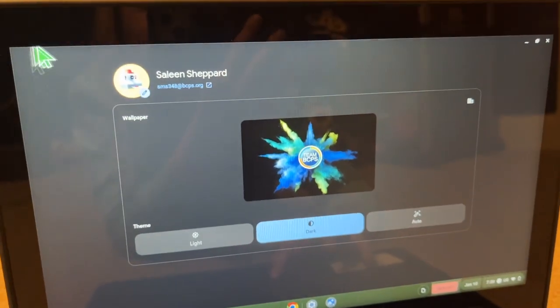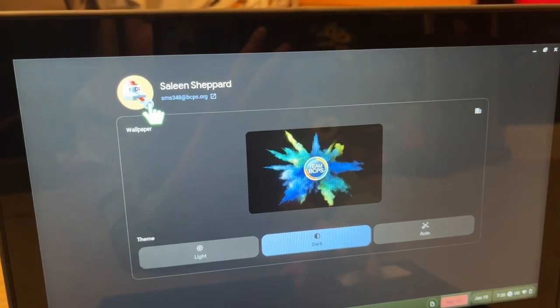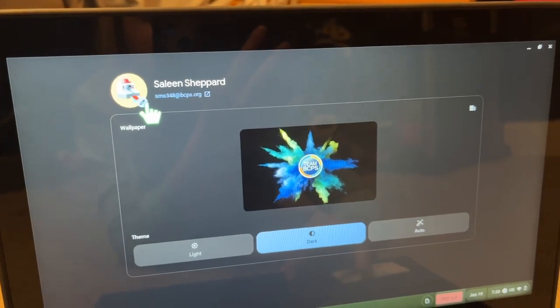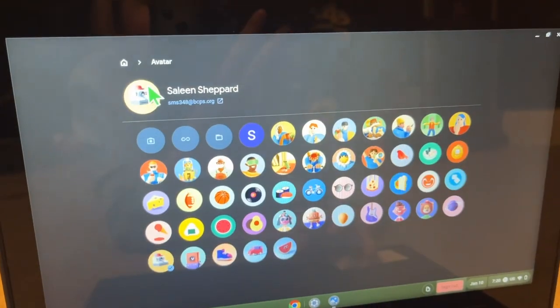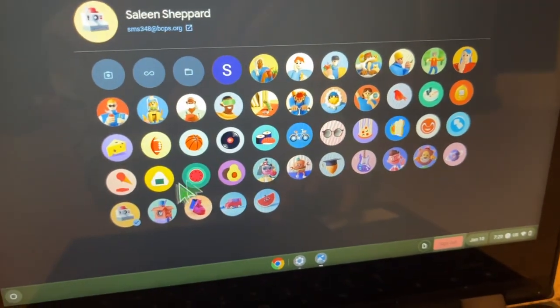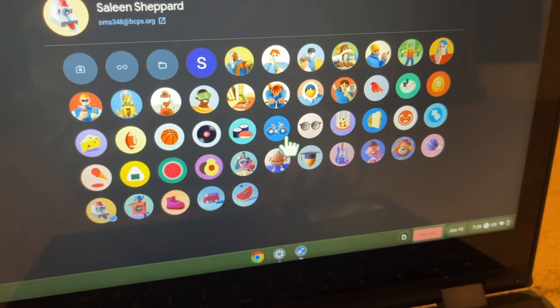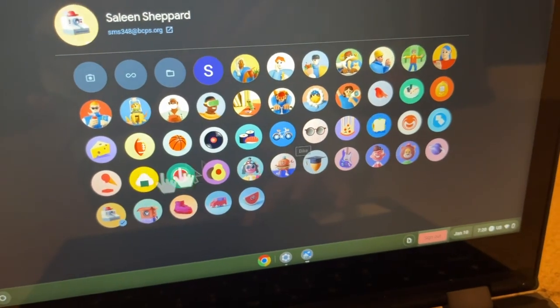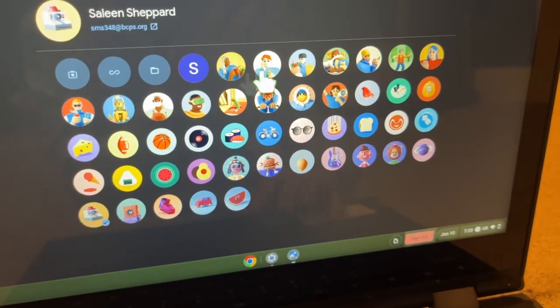And then you go up here, press that pencil, and then it has all types of different ones.